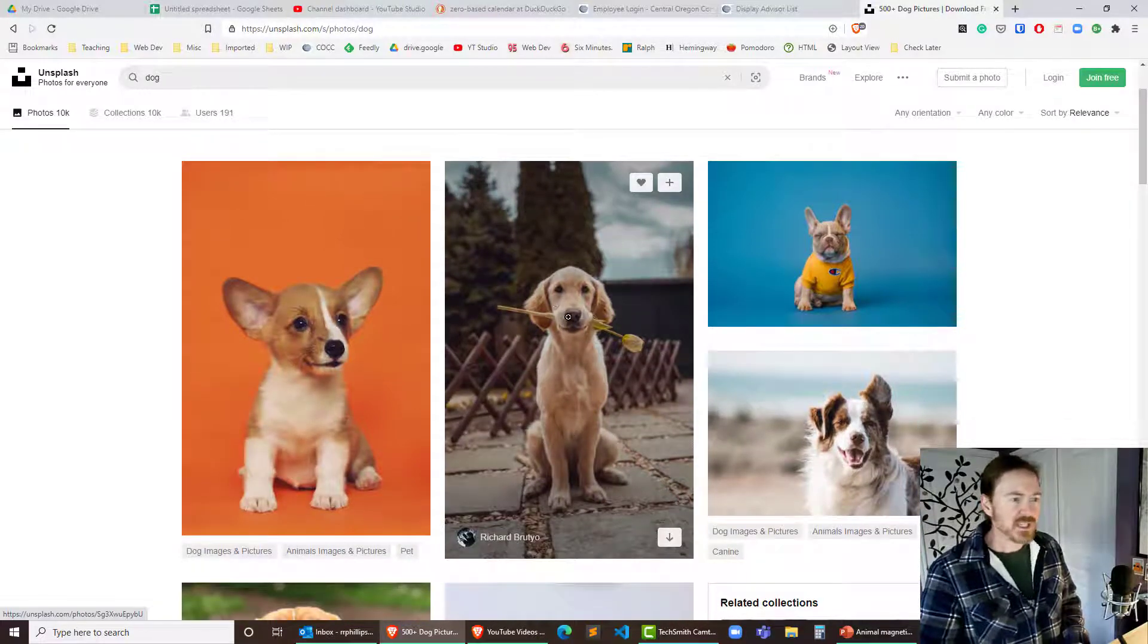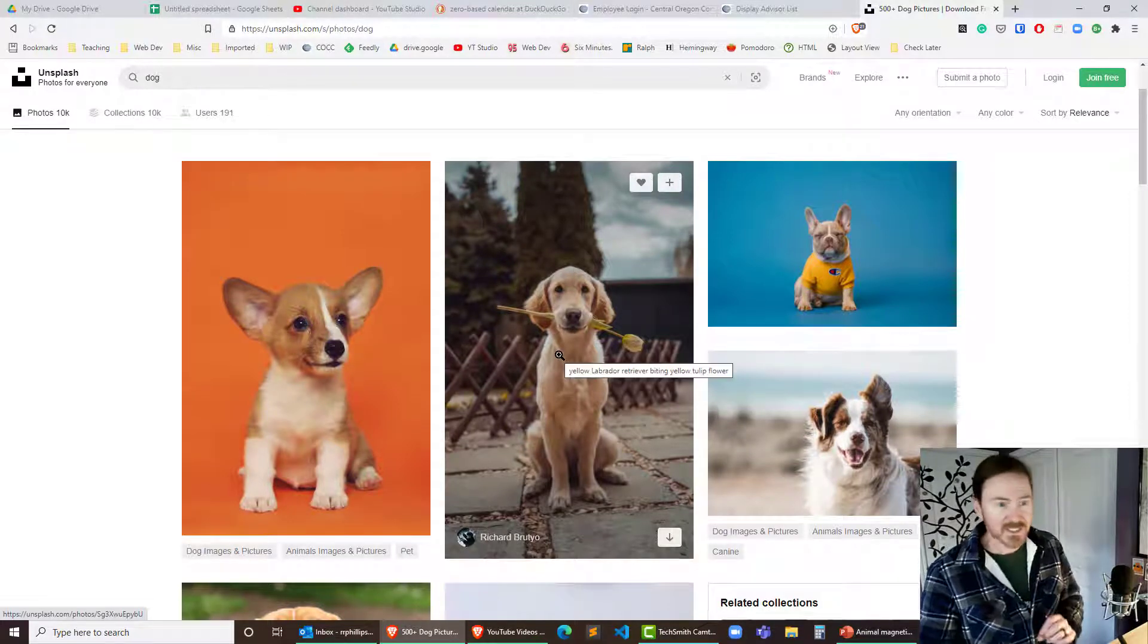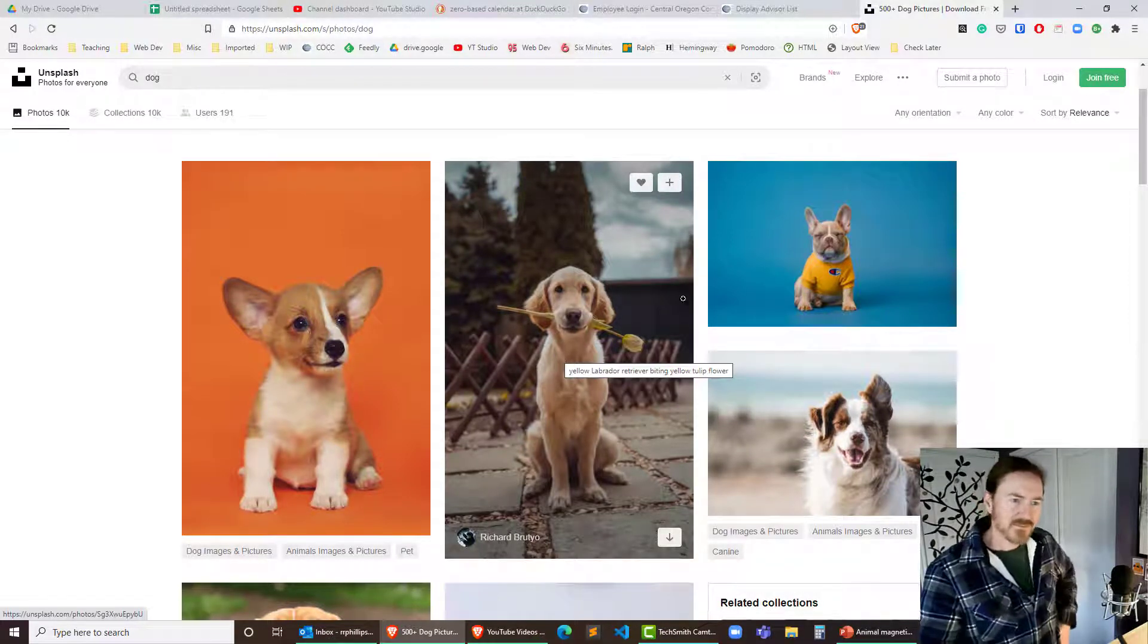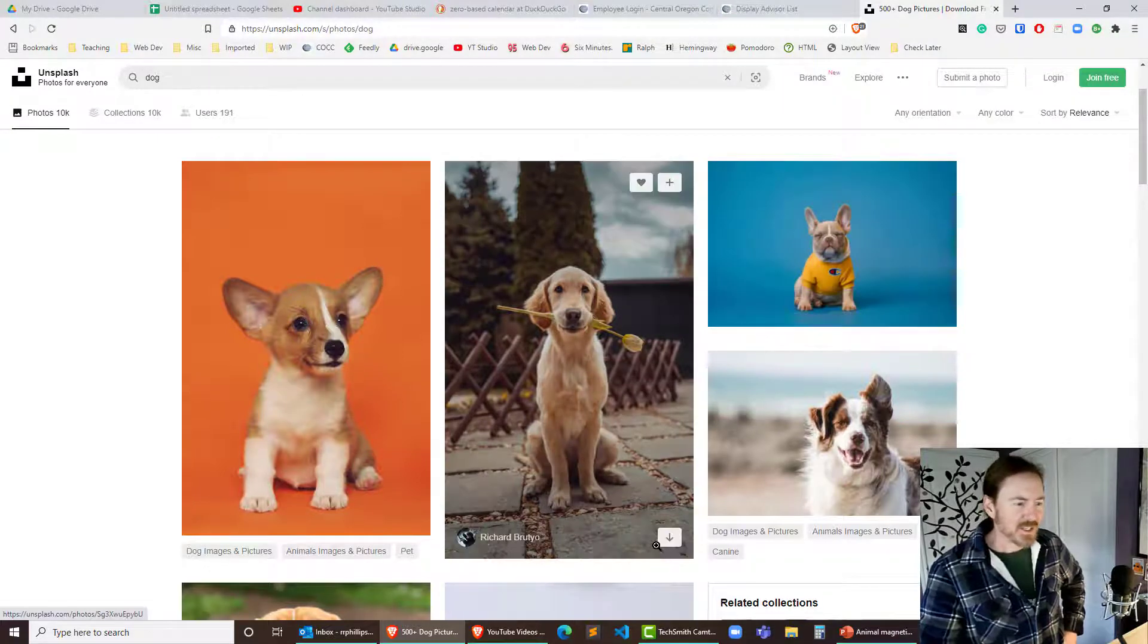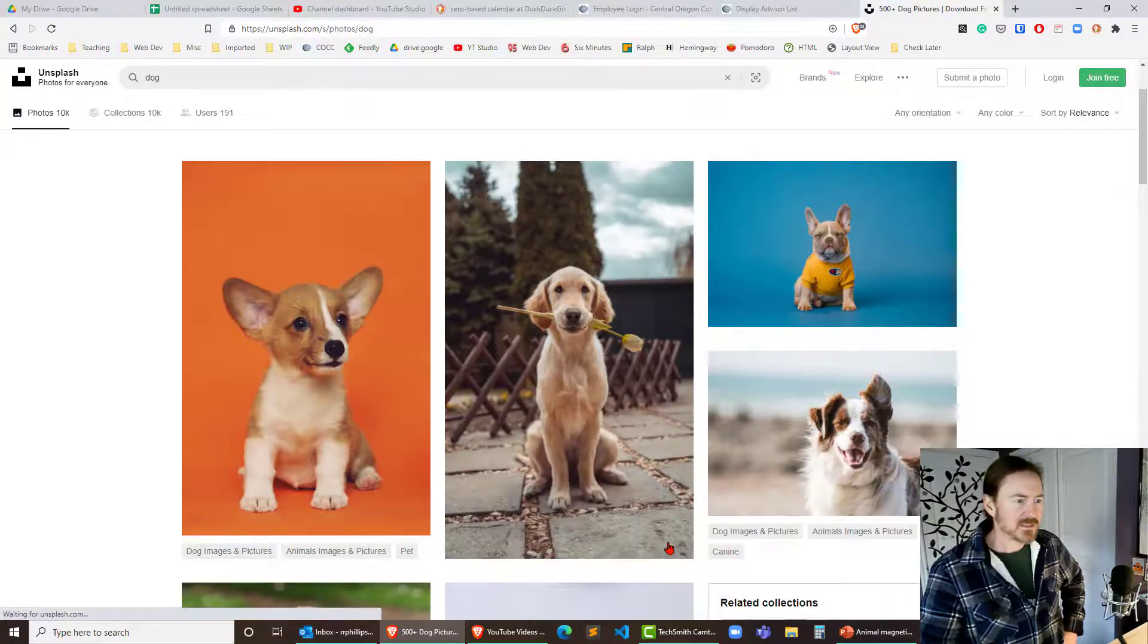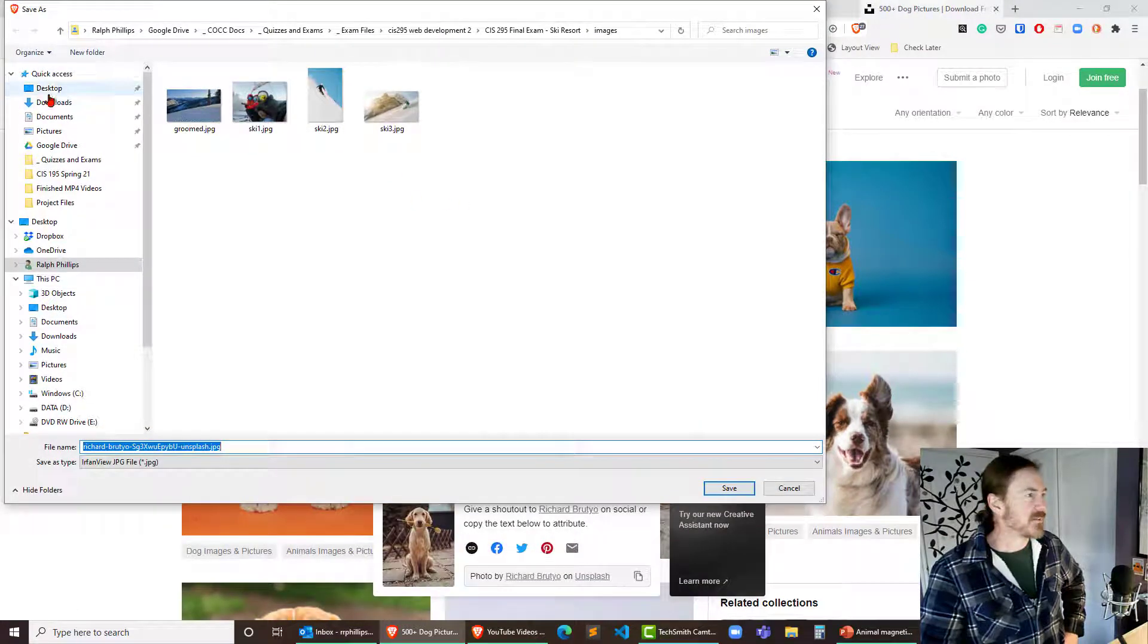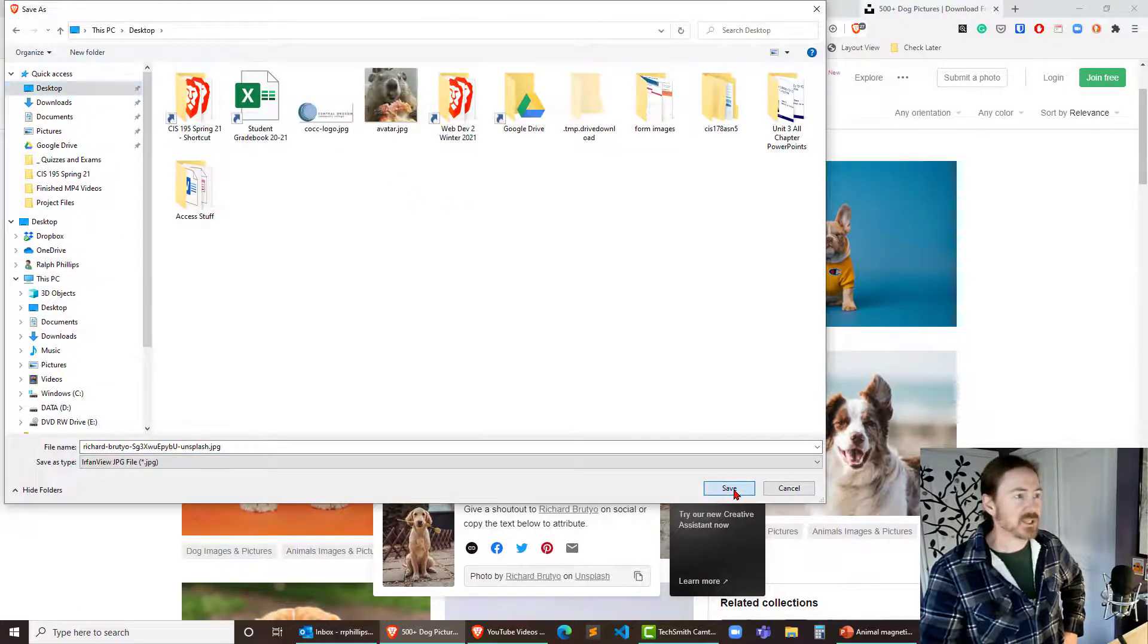So if I like the picture of the dog here with the flower, I can work with that one. Although that one's pretty cool too. Alright, so I'm going to grab this one here, this tall one, and I'm going to go ahead and download. I'm just going to download this to my desktop for now.